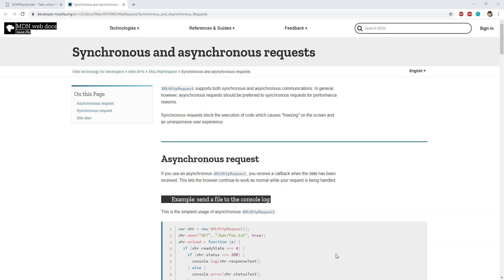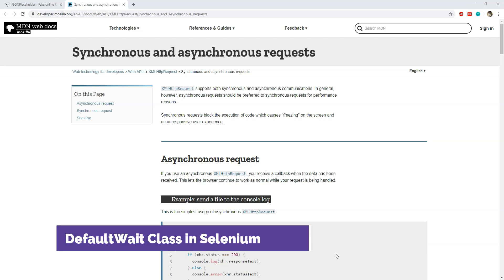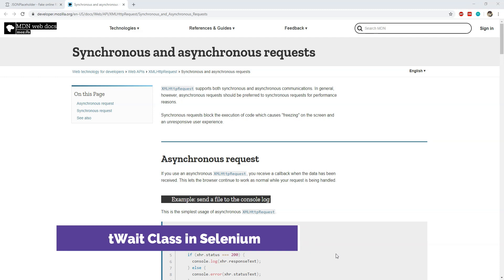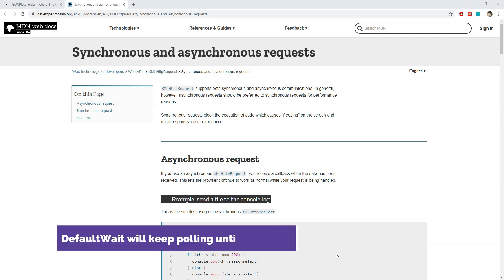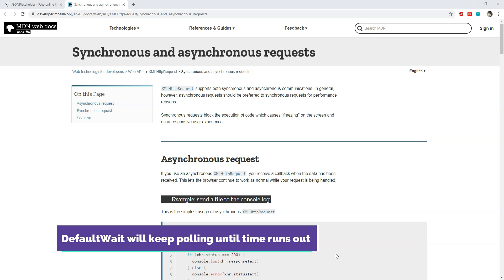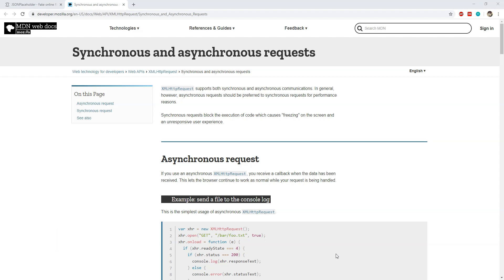The solution to this kind of wait approach is to use the DefaultWait class available in Selenium. This class can be used to wait for a specific timeout value, and the good thing is that it can execute an operation in fixed intervals within that timeout. So if the operation succeeds without any exception, the DefaultWait class will stop waiting and code execution will continue. This is an optimum approach to handle async operations, and you will see how it works in the example I'm about to show you.